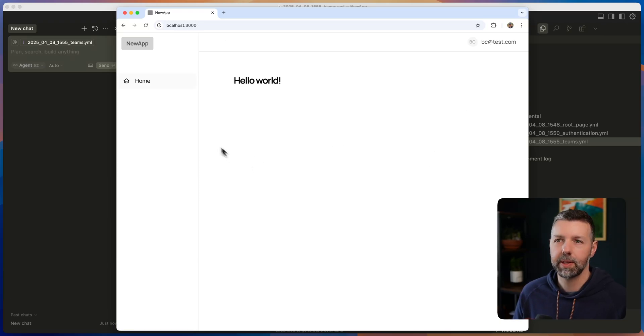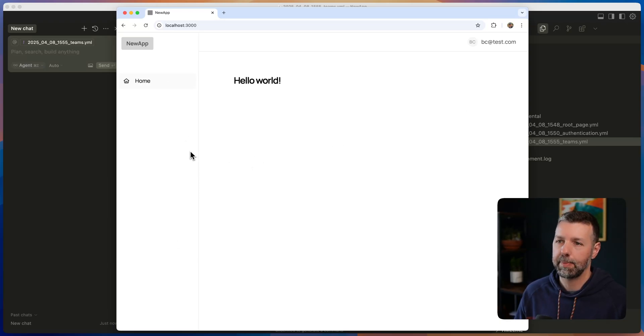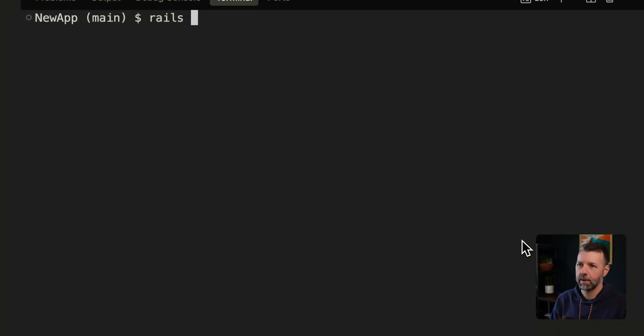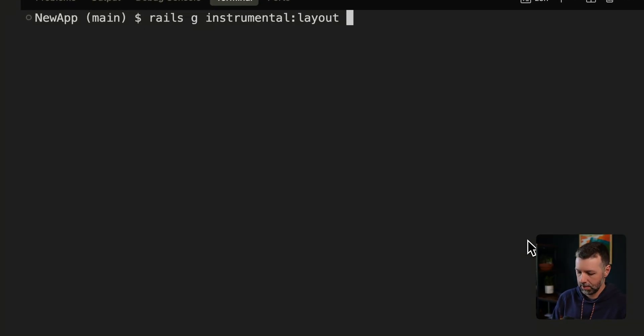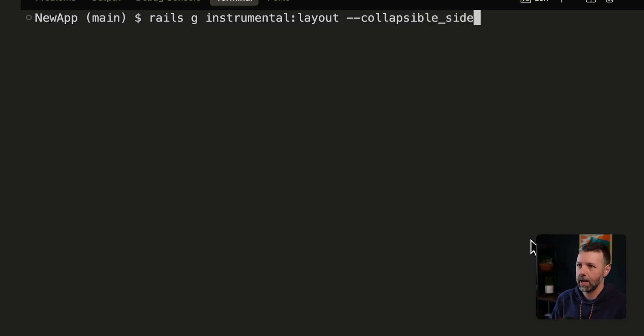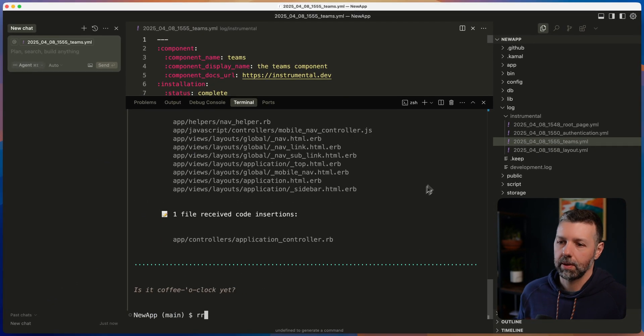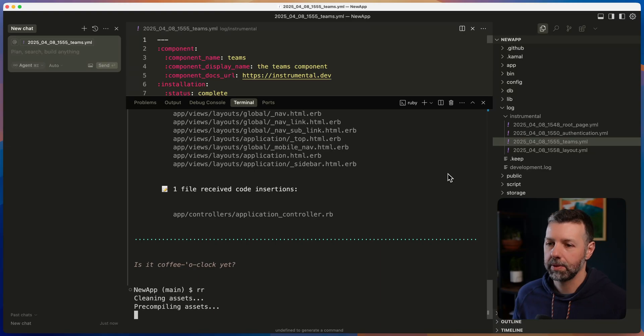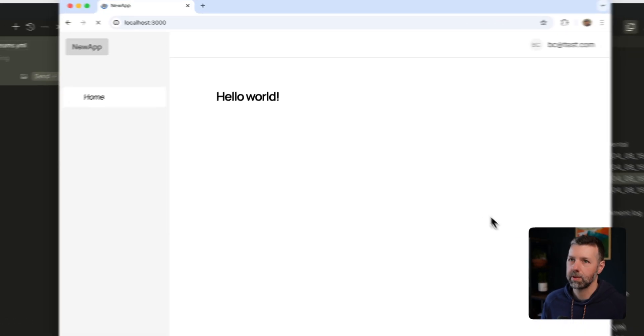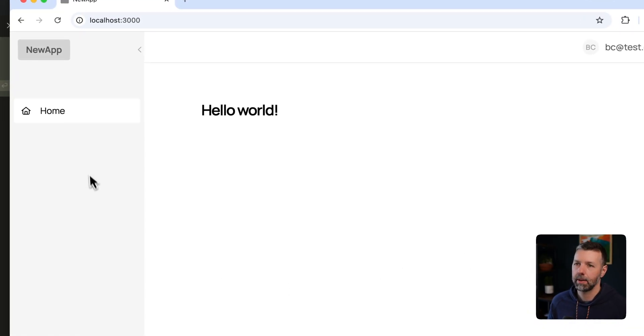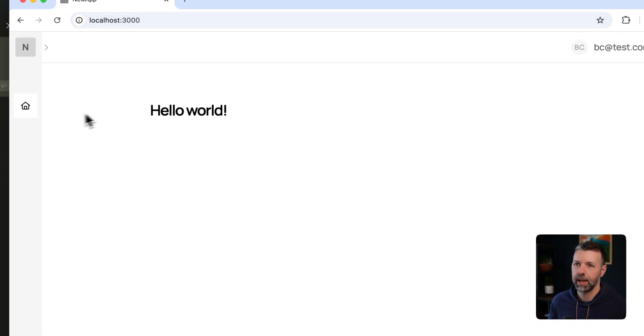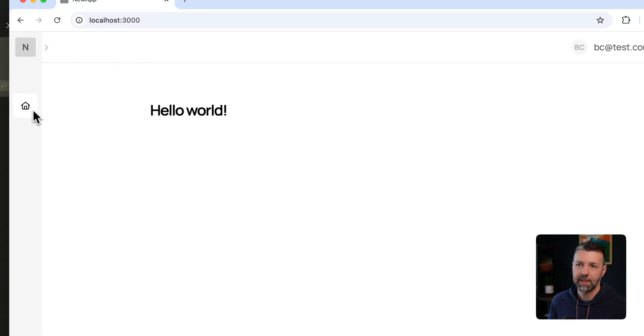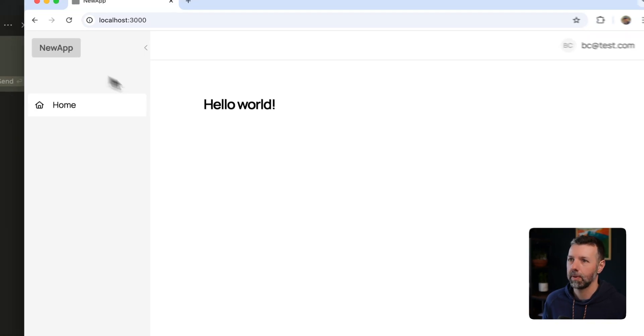But you know what? Let's upgrade the layout a little bit. I want this sidebar to be collapsible. I'm going to run rails g instrumental layout. We're going to use collapsible sidebar. All right. I'm going to refresh the server. And now we have a sidebar which can collapse. That's pretty cool. It even remembers the state that I leave it in. Pretty cool.